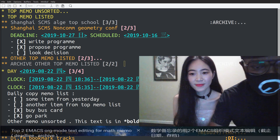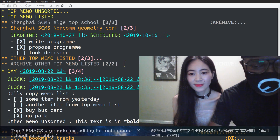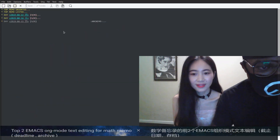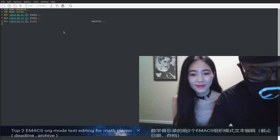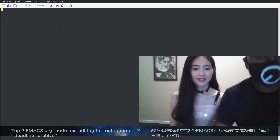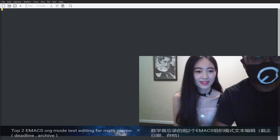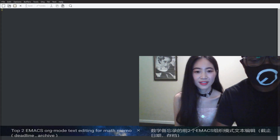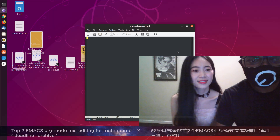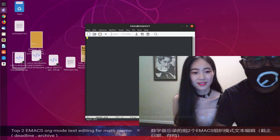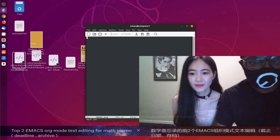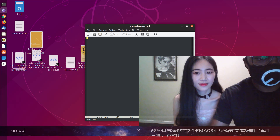So you see memo.com. There we are in Emacs — the Emacs software.